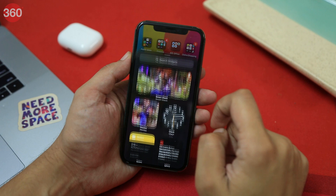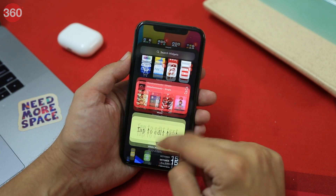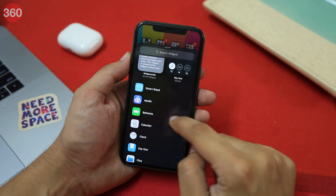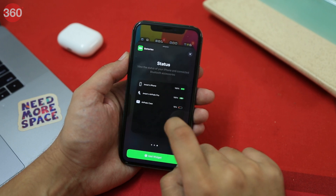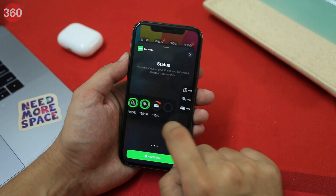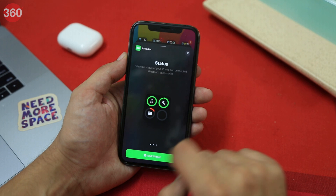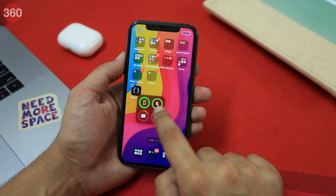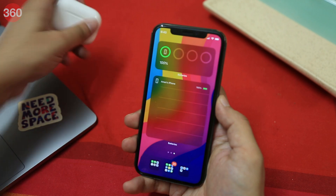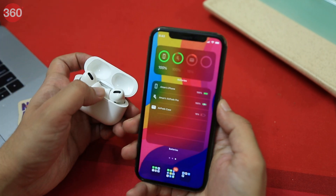Our iPhones don't display the battery percentage on the home screen, but the Batteries widget changes all that. If you want to keep a check on the battery status of your iPhone and connected Bluetooth accessories, you should definitely use the Batteries widget. It is available in three sizes — small, medium, and large — and as soon as you unlock your iPhone, the widget shows the battery percentage of your iPhone as well as your connected AirPods. Pretty handy.